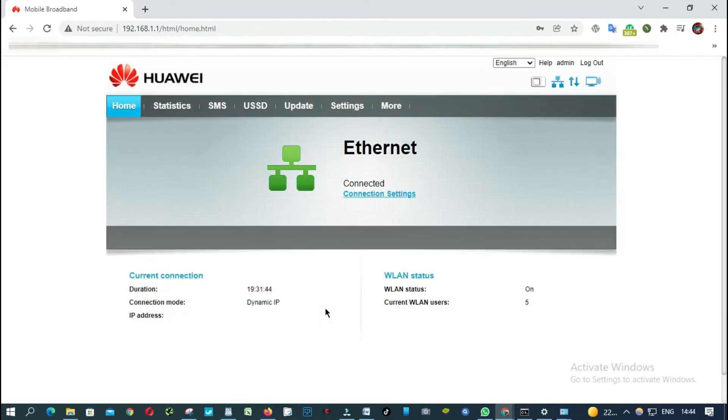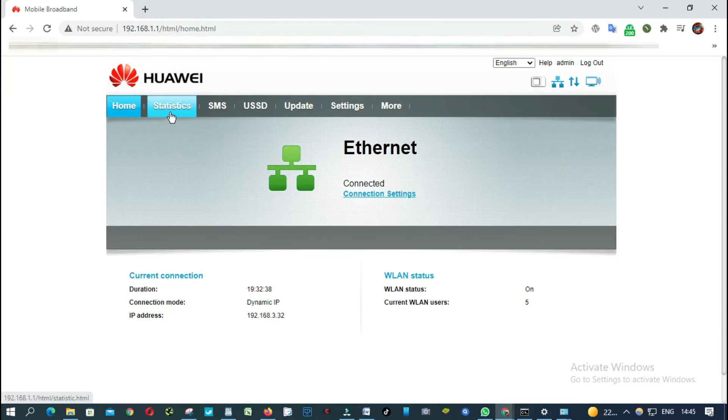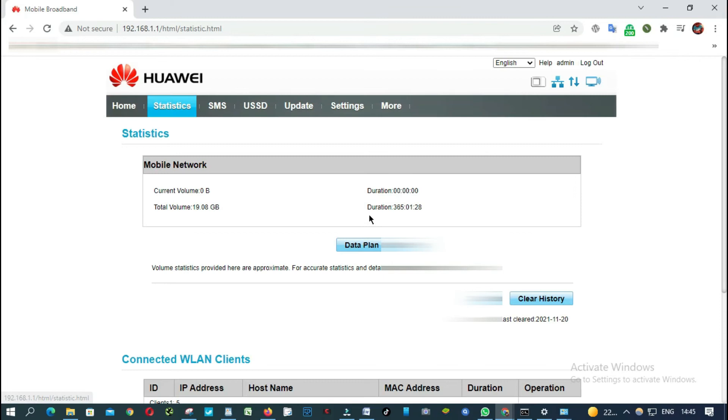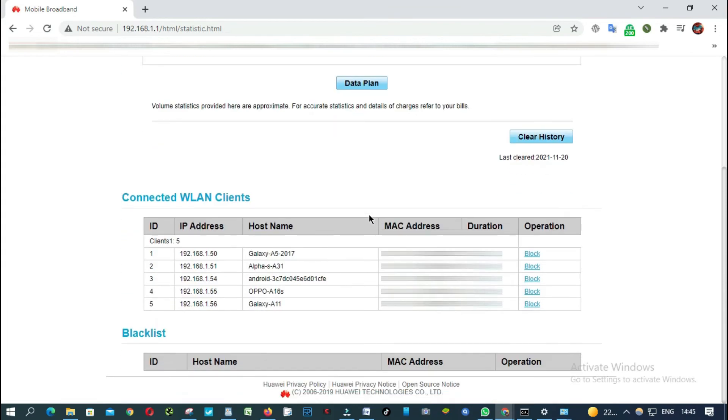Login. From here, click statistics. So as you can see here, those are the devices that are connected right now.